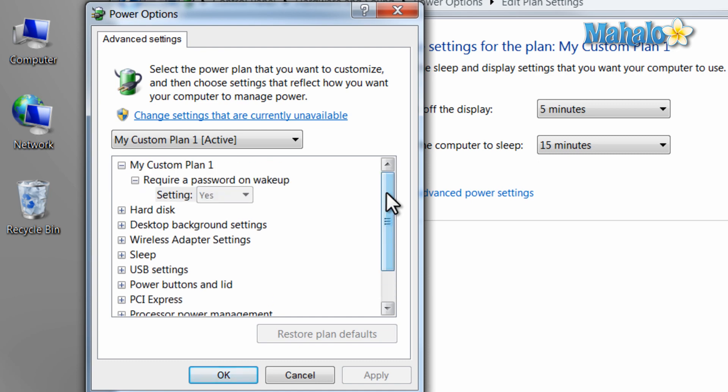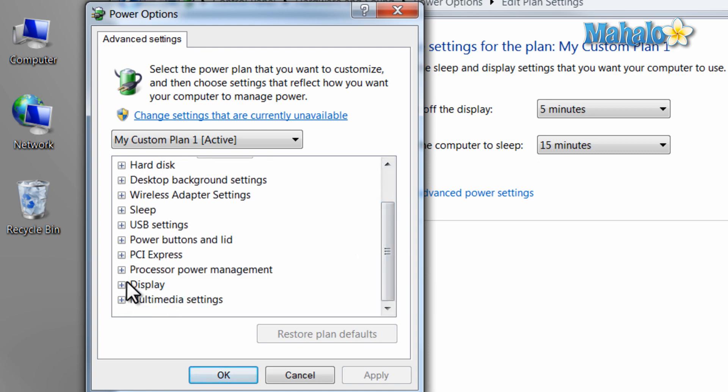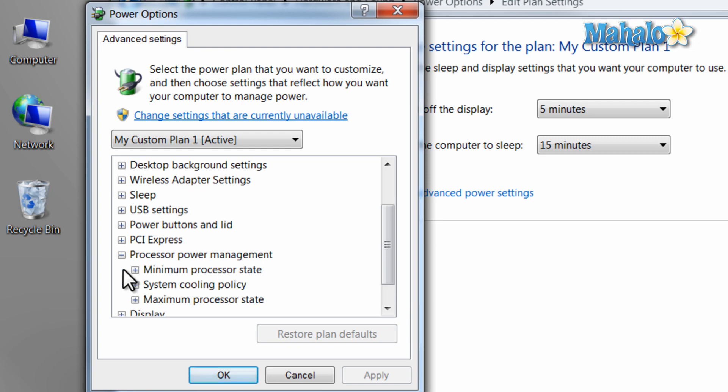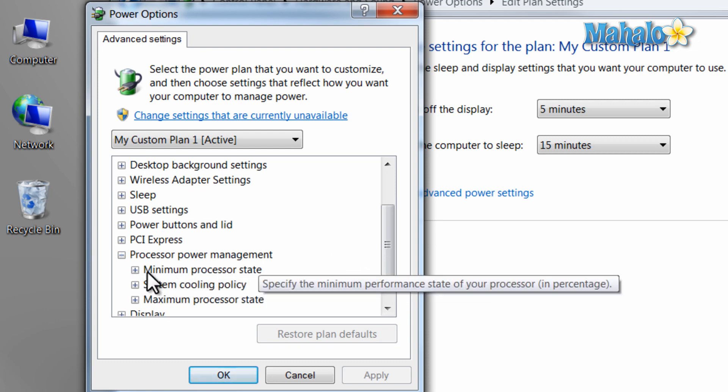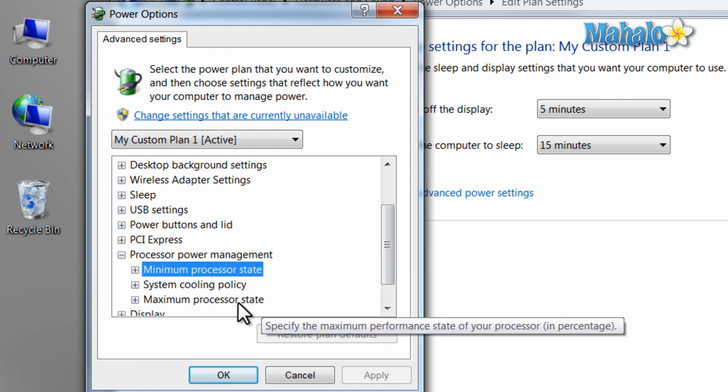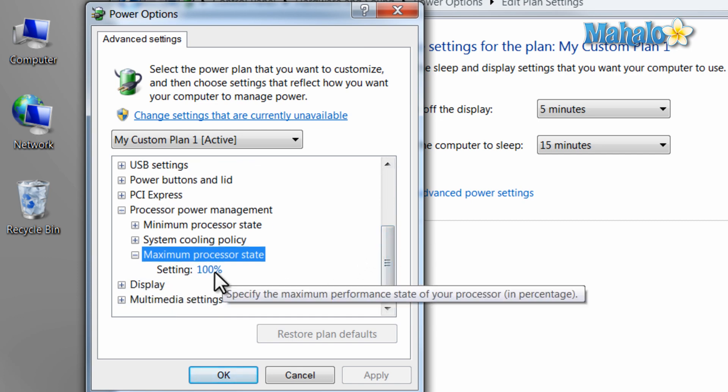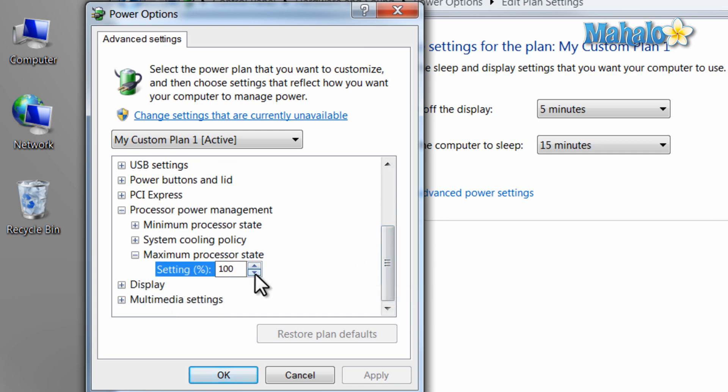Now I can decide a few more options with my power consumption. For instance with my processor, the minimum processor state and also the maximum processor state. So for instance, if I have a laptop and I'm trying to consume the least amount of power to save my battery life, I might want to turn down the maximum processor state.